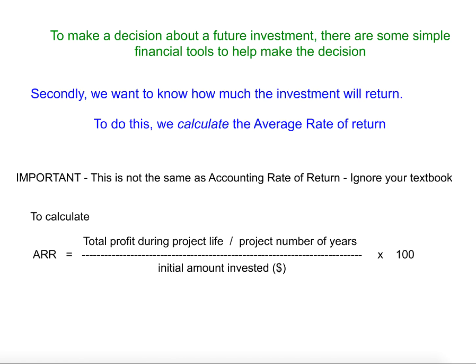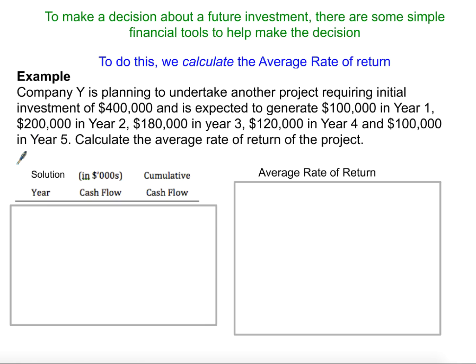Let's have a look at an example. Company Y is planning to undertake a project requiring an initial investment of $400,000, and it's expected to generate $100,000 in year one, $200,000 in year two, $180,000 in year three, $120,000 in year four, and $100,000 in year five.